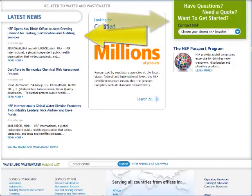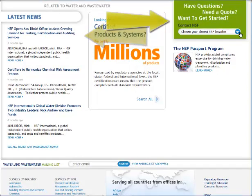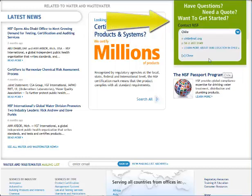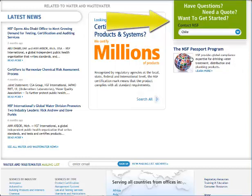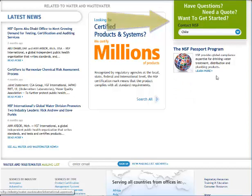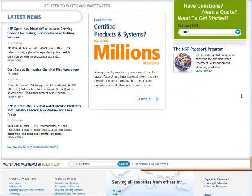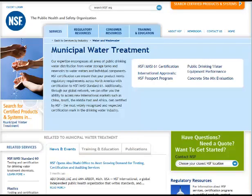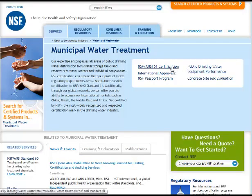Every subpage features a contact box. A visitor can select their geographic location from a drop-down menu to easily contact a local NSF representative. Sign up here to receive our monthly water e-newsletter. When selecting one of our water services, the information populated gets more and more focused.